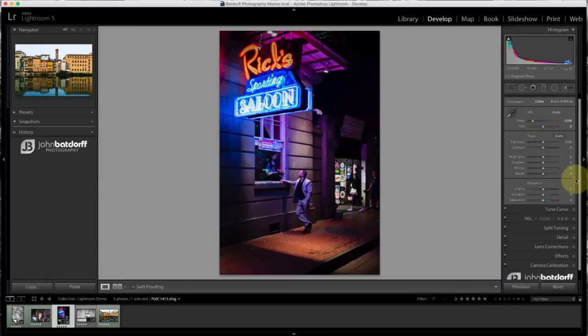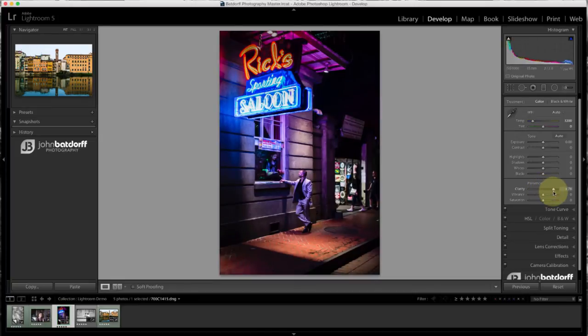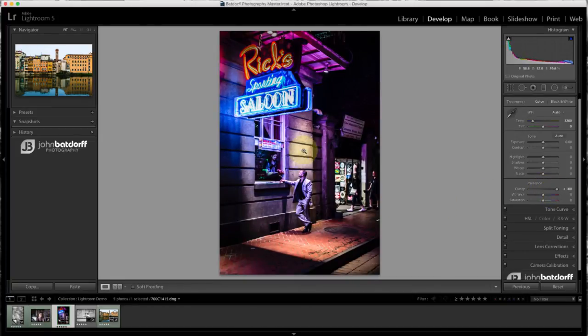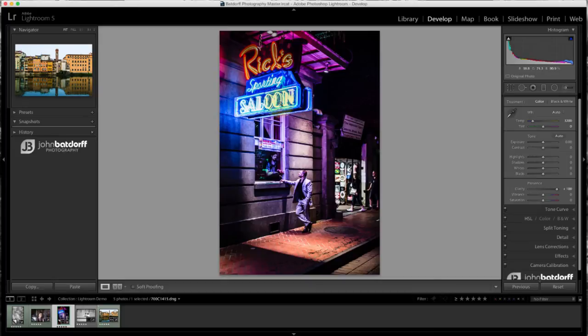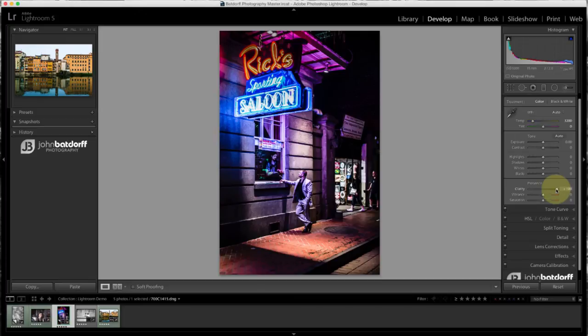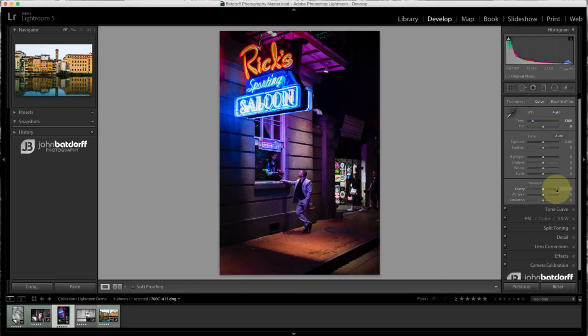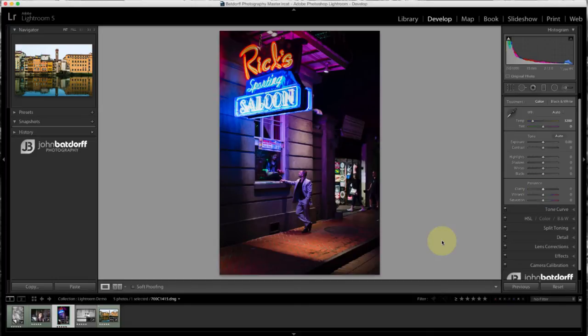And watch what happens when I increase the clarity. It creates, it's kind of blowing out the lights here, and we're losing some detail. It is creating more of a kind of, I want to say, like an HDR look once again, but it really doesn't work for this image. It kind of ruins the mood of it. So you want to be careful using it in low light situations.